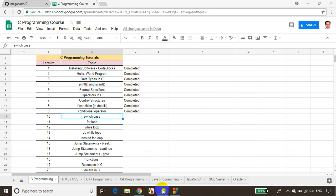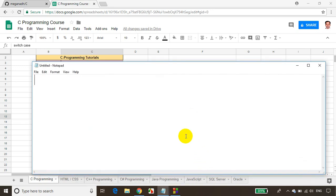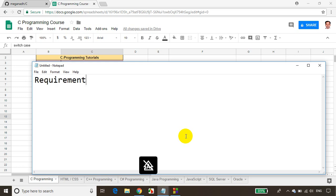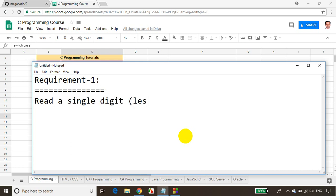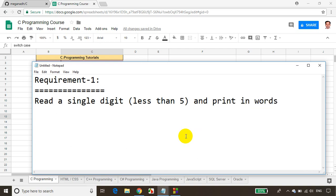Let me open Notepad. Before we jump into writing or learning about switch case, let's take some scenarios and write code for that. The first requirement is: read a single digit less than 5 and print it in words.